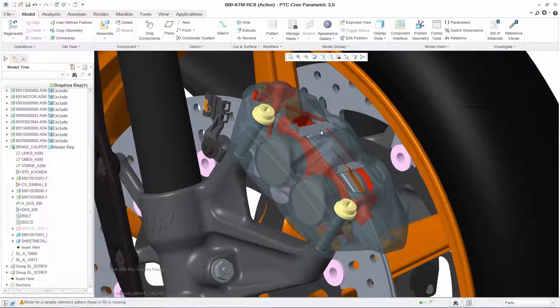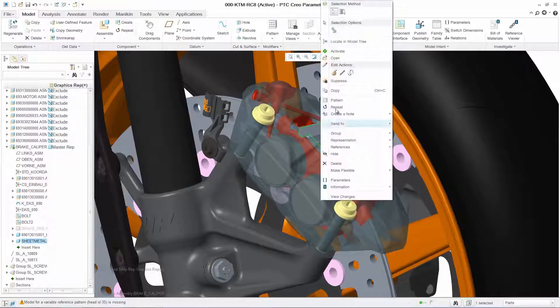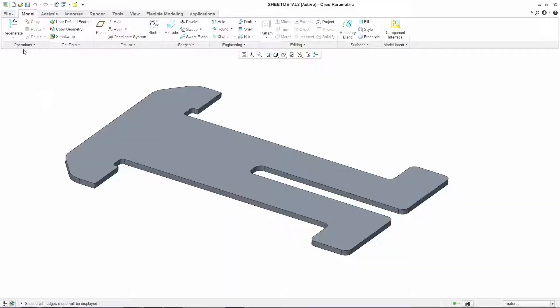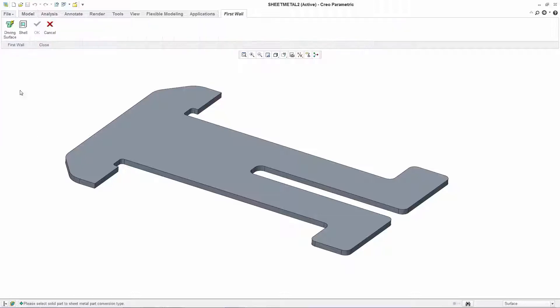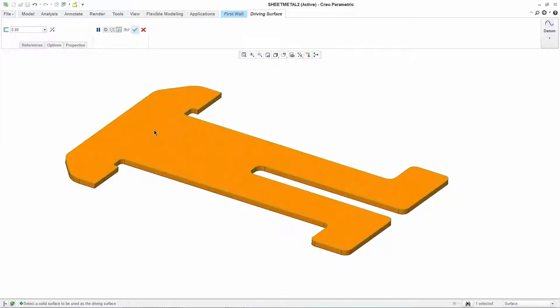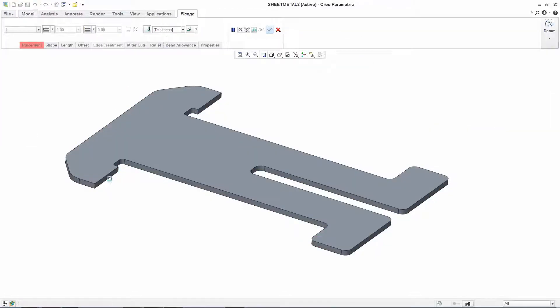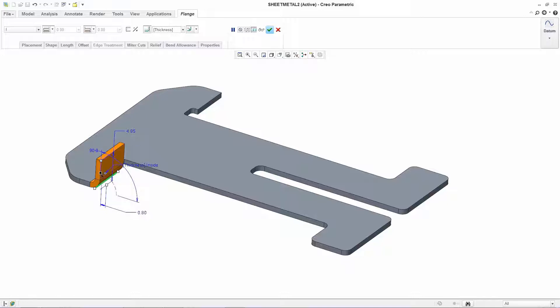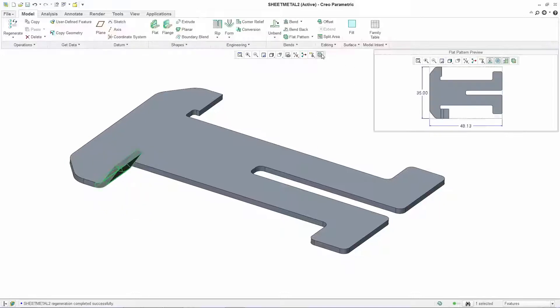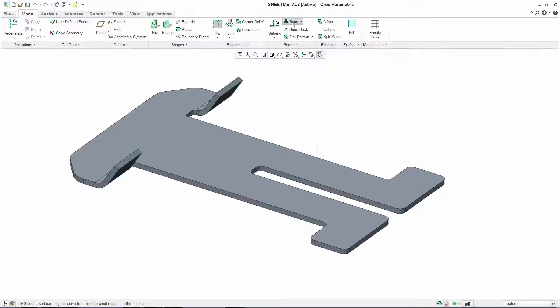Using PTC Creo Parametric's dedicated sheet metal design environment, you can quickly and easily add bends, walls, notches, and other sheet metal features using a streamlined user interface.